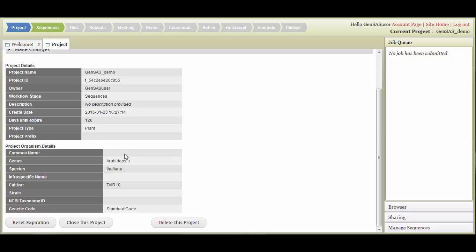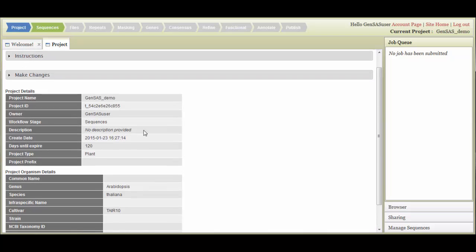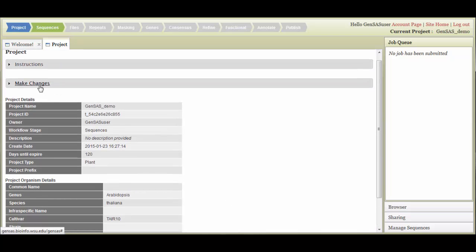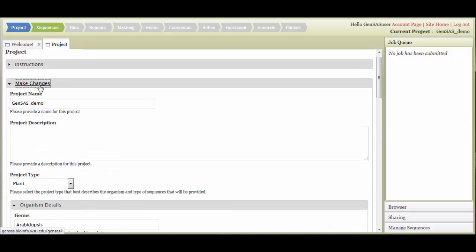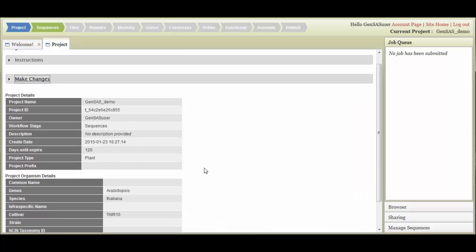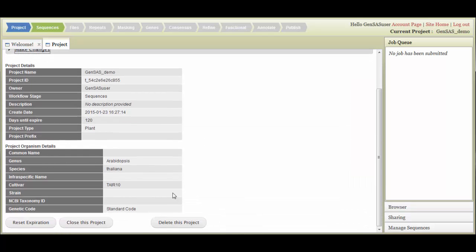If you would like to make changes to your project, please click on the Make Changes section. If you want to switch between GenSaaS projects, you need to click the Close this Project button, and you will be taken back to the Original Project tab where you will have the option of starting a new project or opening an existing project.